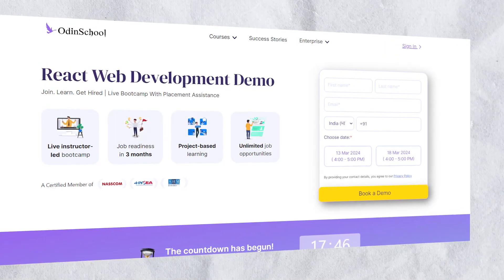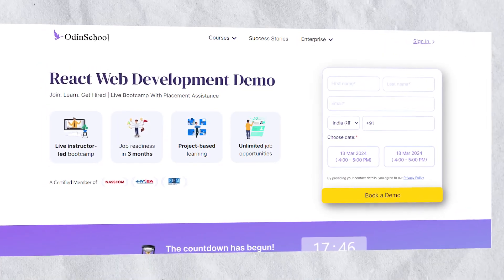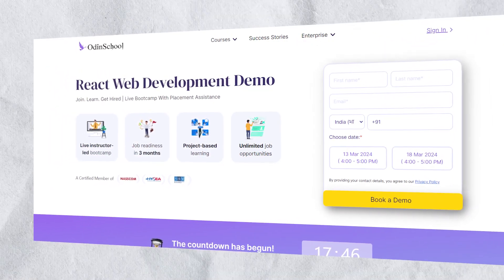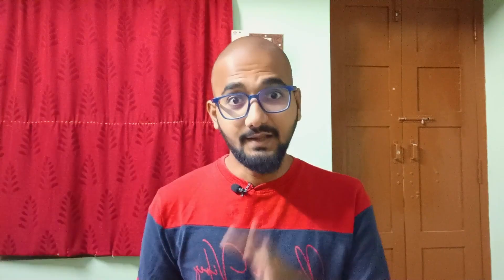The maximum course duration is 3 months. For college students and working professionals, it will be easier to complete in 3 months. If you follow the roadmap properly, you will be able to do everything properly in just 3 months.